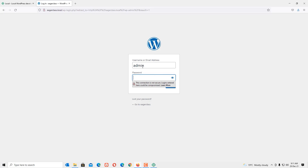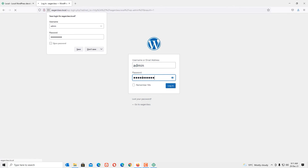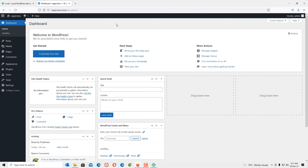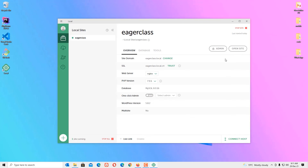This is the admin login area. Enter the username and password we set for the WordPress site, then press Login. We are now in the WordPress dashboard. We can develop any WordPress site locally using Local by Flywheel. That's how we set up WordPress locally using the Local by Flywheel software.